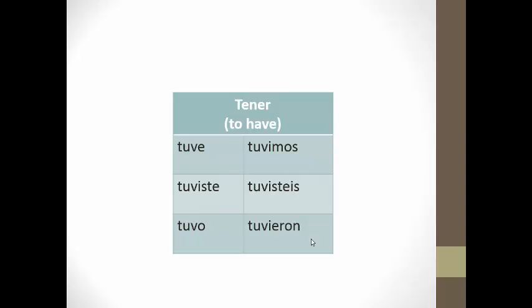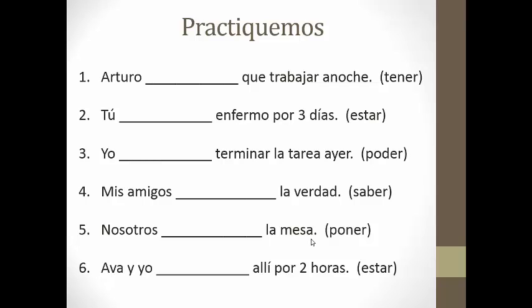So those are the five verbs we talked about today. Let's take a few moments and practice them. Here are your six practice questions. I'd like you to conjugate all of these verbs in the preterite. We'll do number one together: 'Arturo had to work last night.' We need to conjugate tener to match Arturo in the preterite — the answer is tuvo. Please pause and work on numbers two through six.